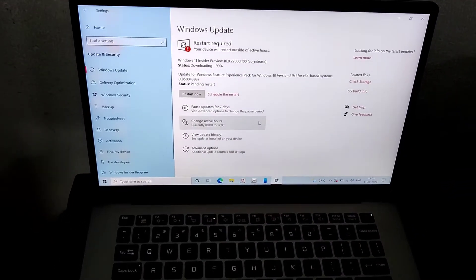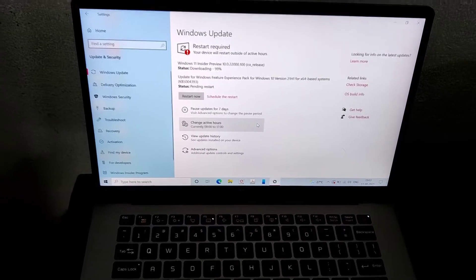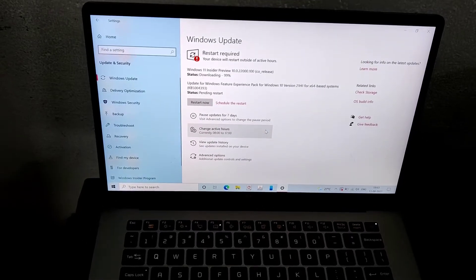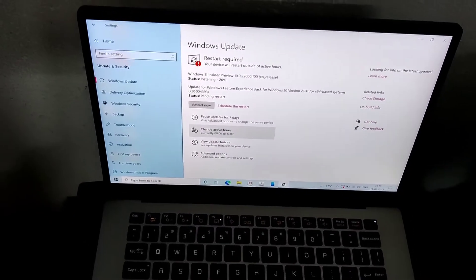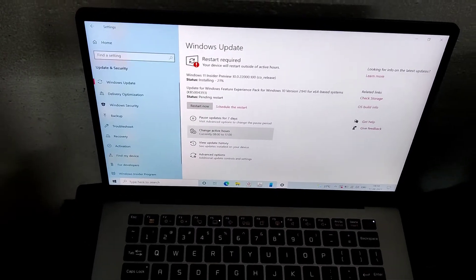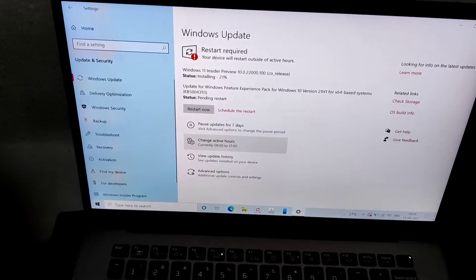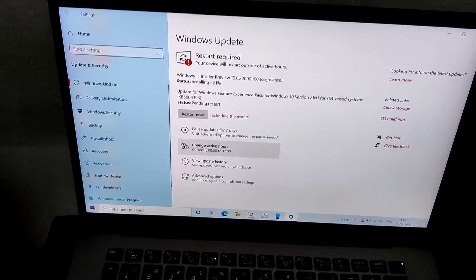Now you can see that our update is going on here. And you must do many restarts for updating.